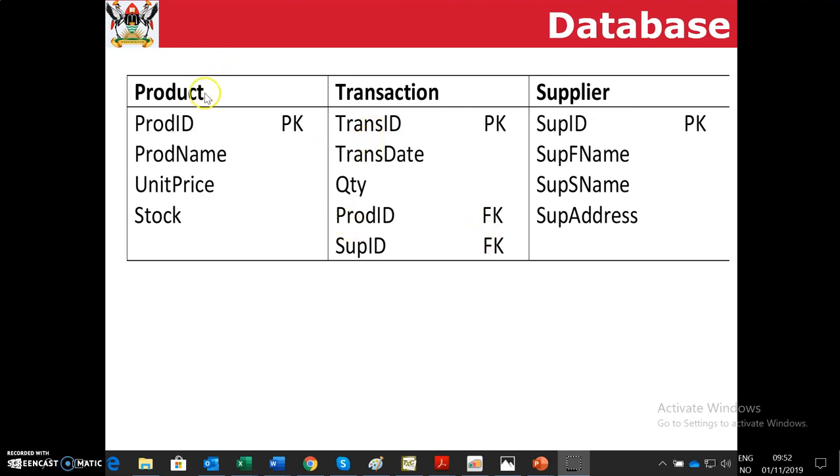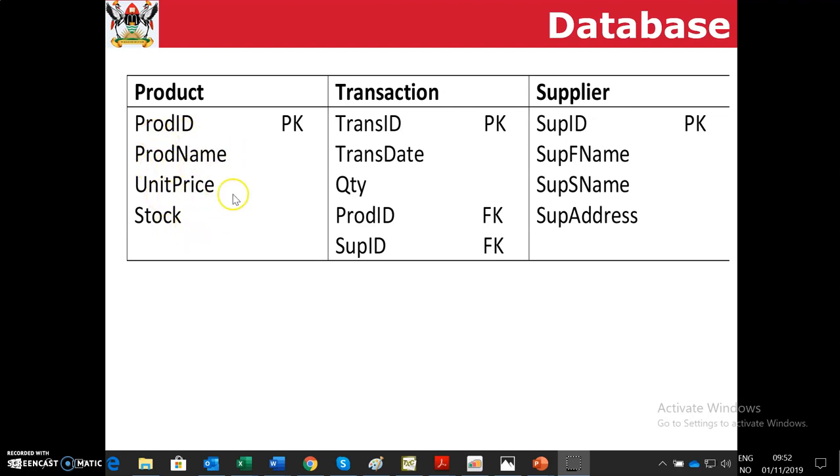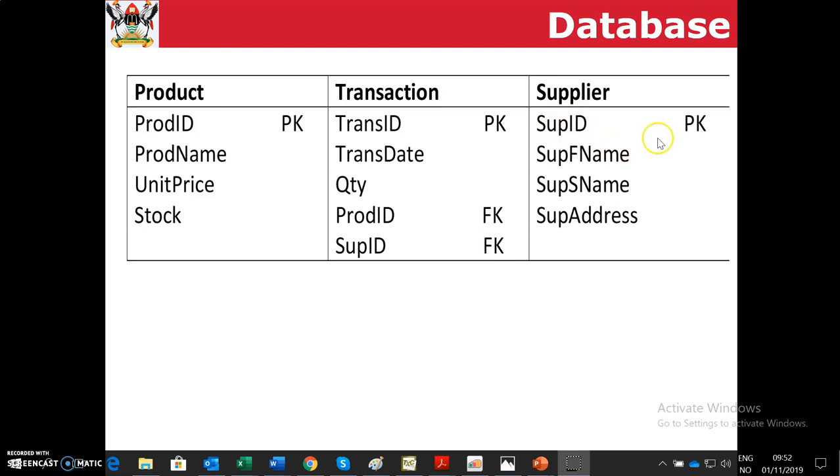We have three tables: product table, transaction table, and supplier table. Under the product table, there is product ID, product name, unit price, and stock. The product ID is the primary key, as indicated as PK. In the transaction table, the transaction ID is the primary key. And the supplier table has the supplier ID indicated as primary key.